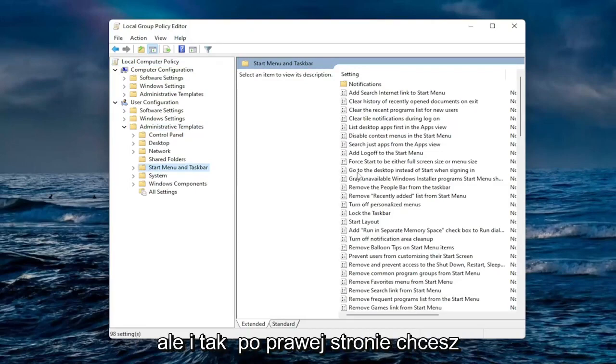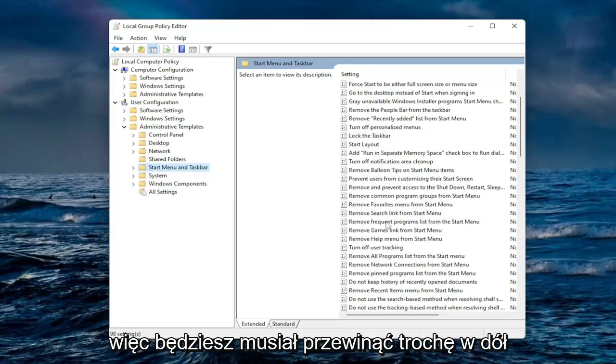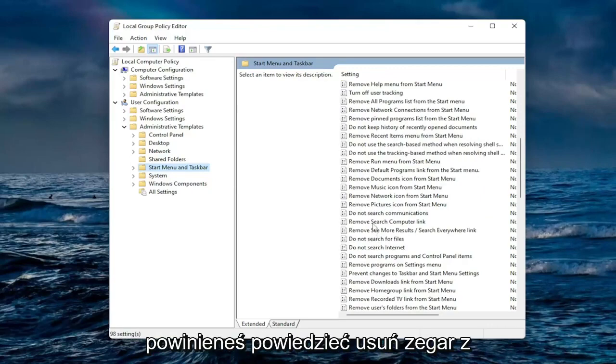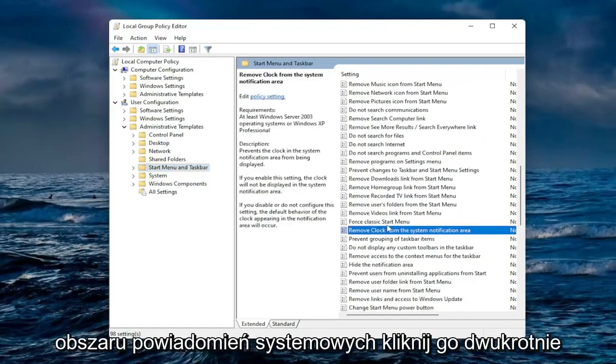On the right side you want to locate where it says remove clock from the system notification area. So you're going to have to scroll down a little bit and should say remove clock from system notification area. Double click on it.